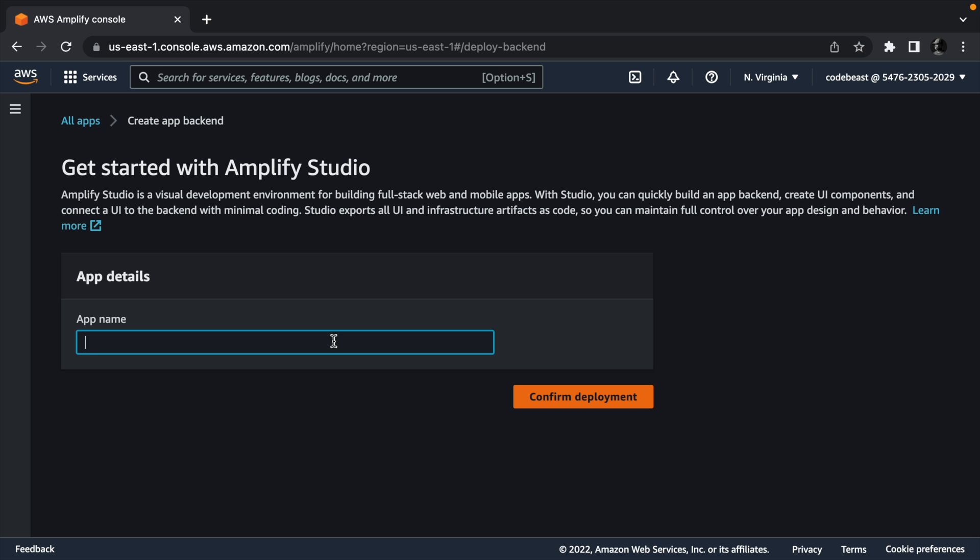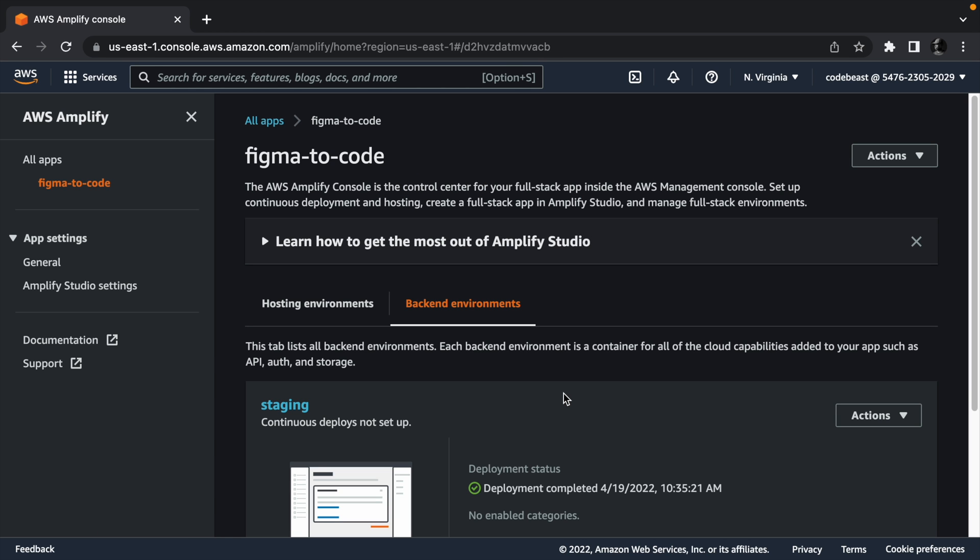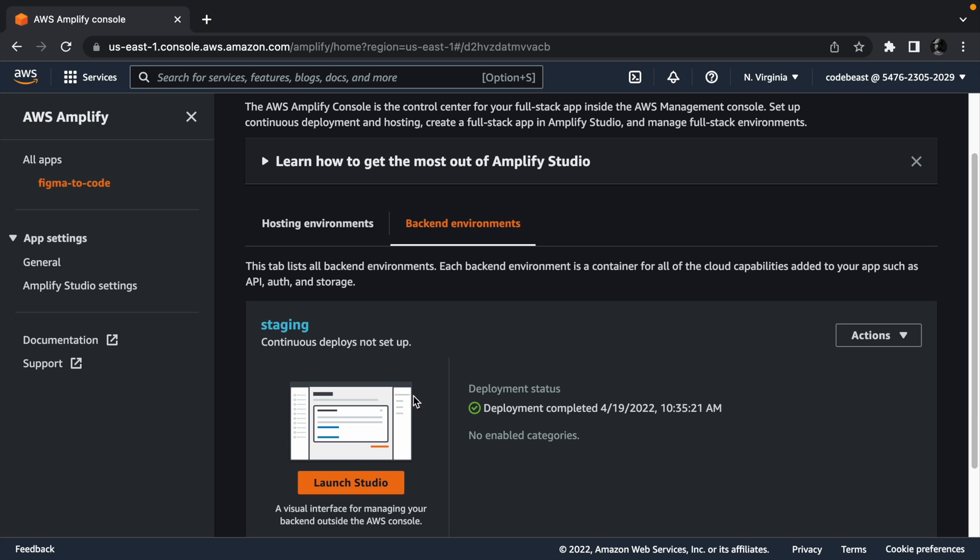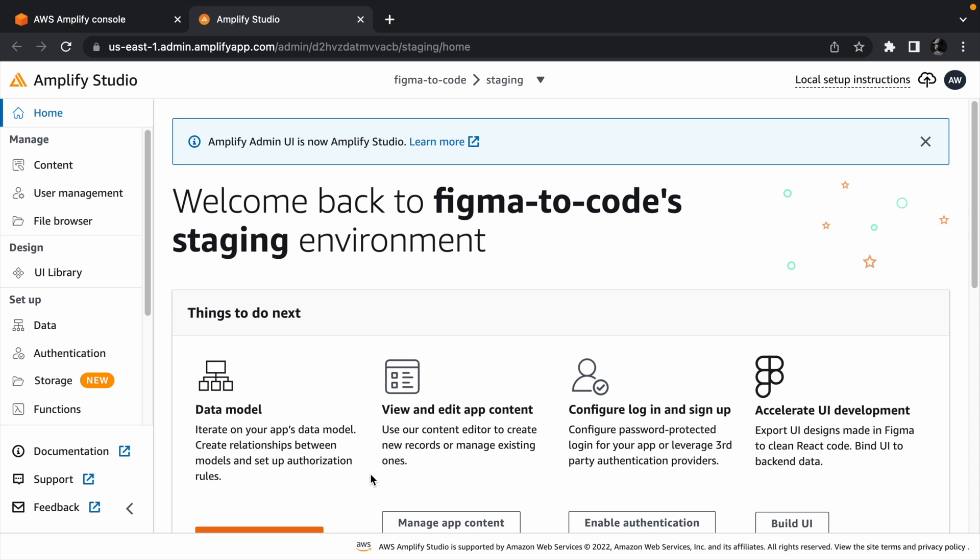Now, wait for Amplify to deploy your app and once it's done, click launch studio. And then the console will redirect you to the Amplify Studio dashboard for your app.